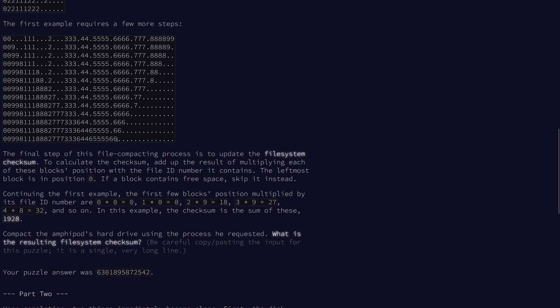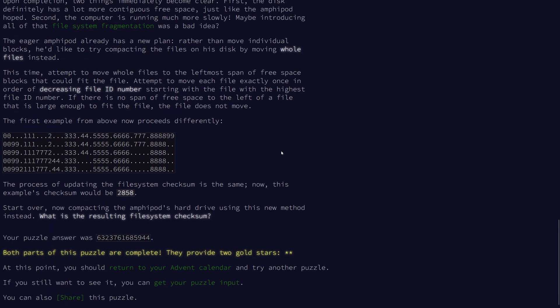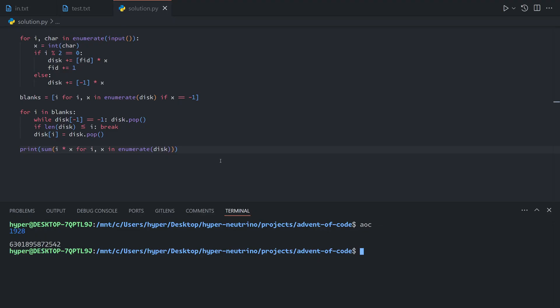So instead, what we're going to do now is we're going to start from the rightmost entire file and move it into the first available span, not moving each individual block. And our checksum is still calculated the same way. This time we need to worry about skipping blanks.